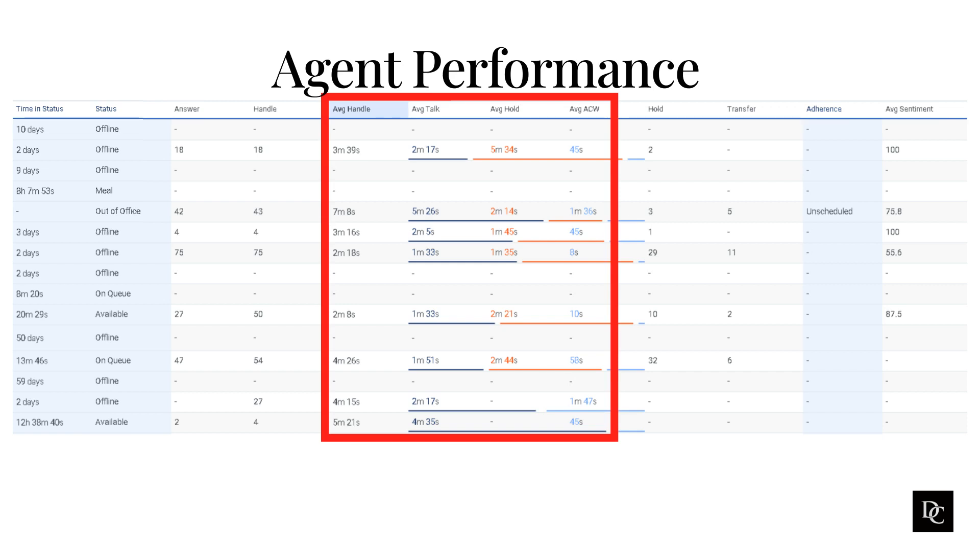Setting clear expectations. Supervisors should set clear expectations for agents in terms of their performance goals. This will help agents to know what is expected of them and to stay motivated.